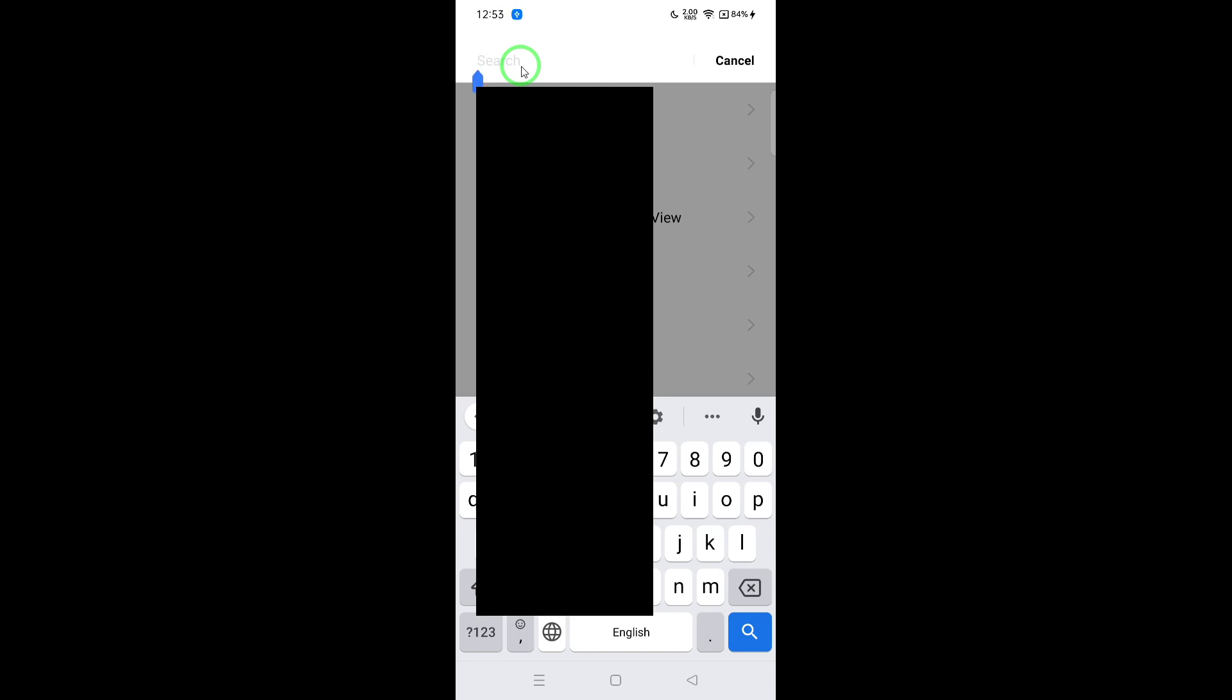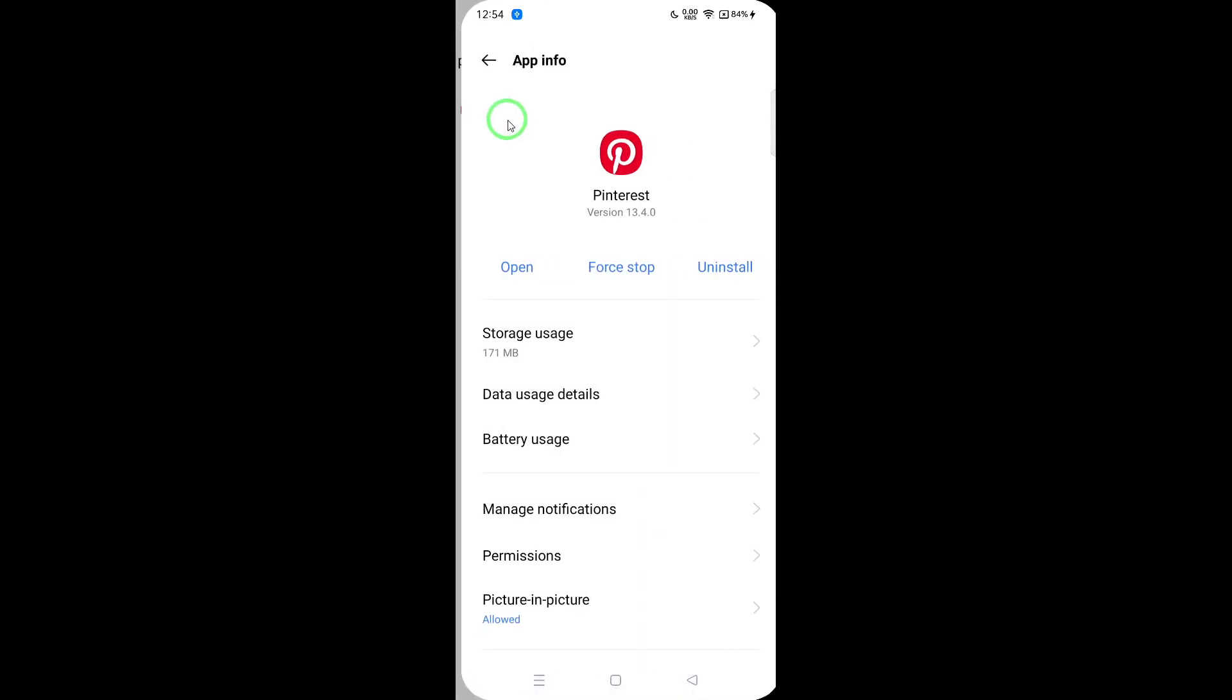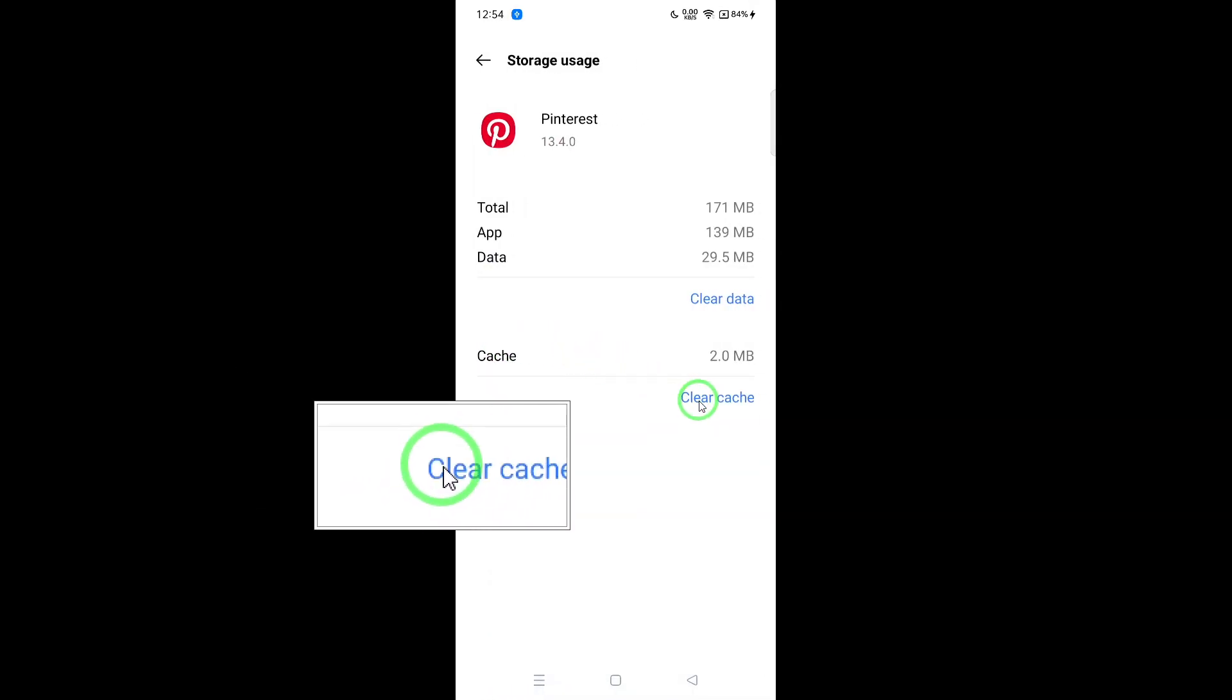On Android, you can clear the cache directly from the app settings. Alternatively, you can clear the cache through the Pinterest app itself.